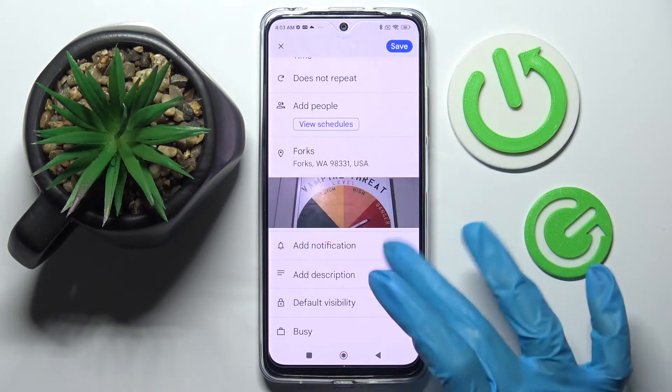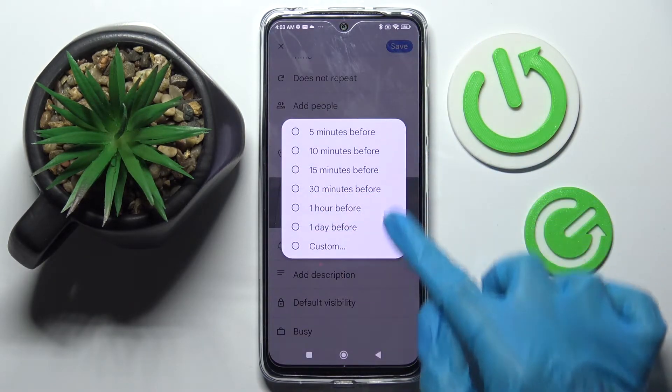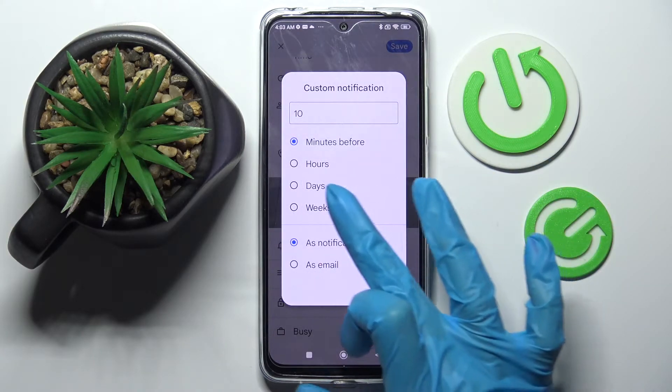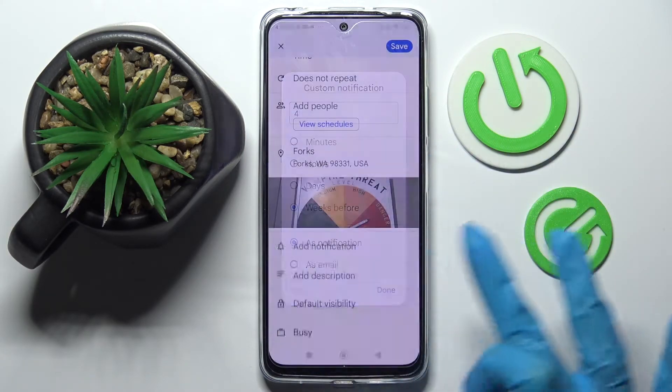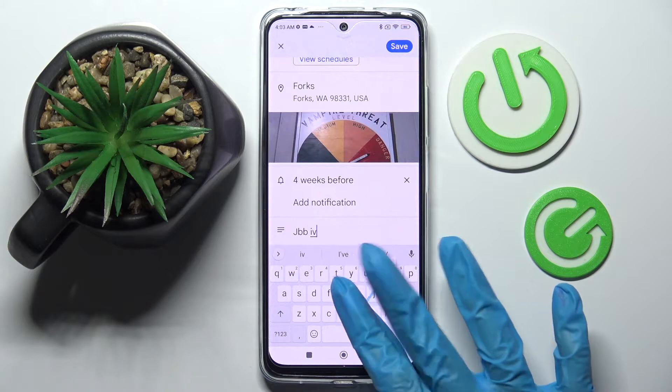You can also set up notifications minutes, hours, or weeks before your event, click on them and even take notes.